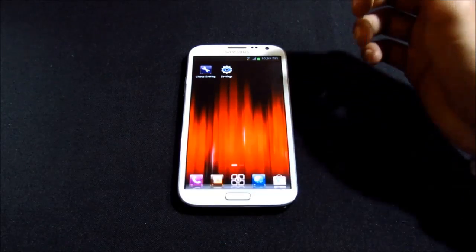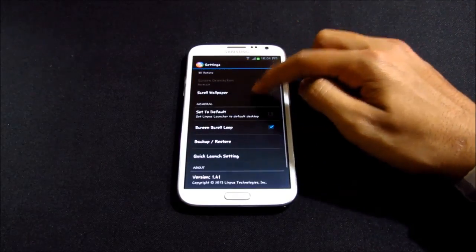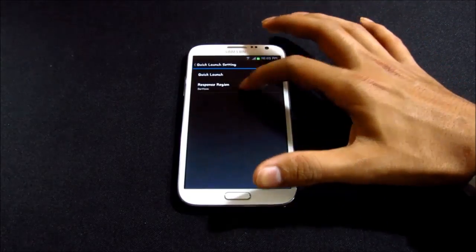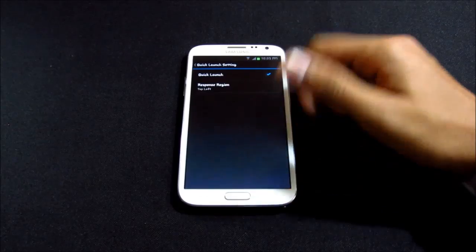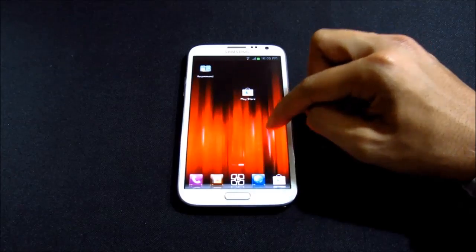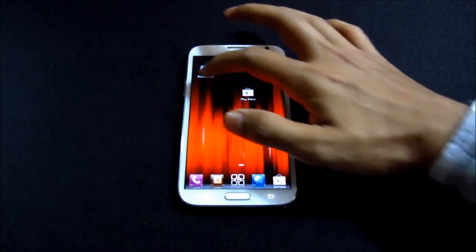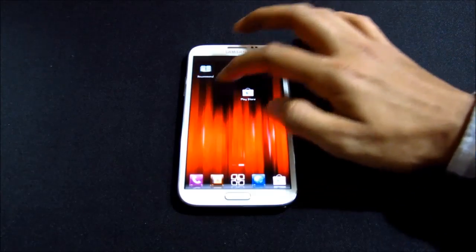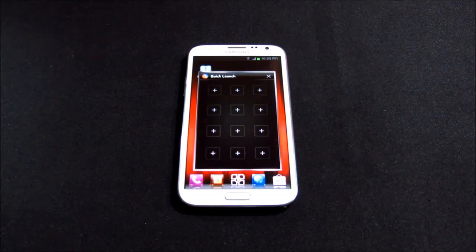You can also customize the Limpus Launcher from preferences — transition effect options like 3D rotate. There are also quick launch settings for top-left for multitasking. Now I have this 3D rotation effect, and this is the quick launch where you can add additional applications to launch apps quickly. Pretty handy and pretty cool.